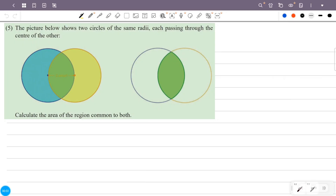The picture below shows two circles of the same radius, each passing through the center of the other. Calculate the area of the region common to both circles.